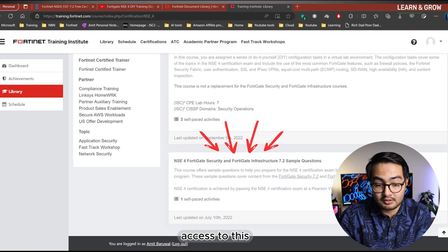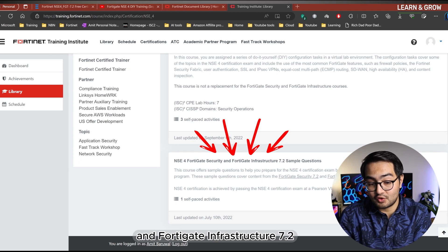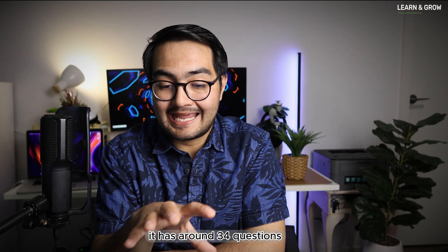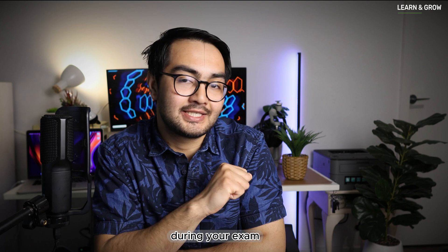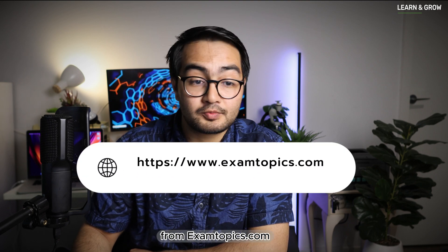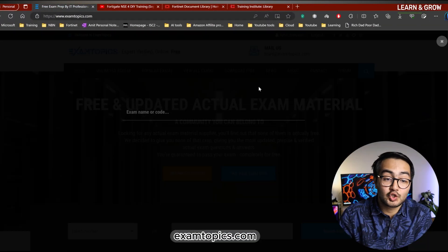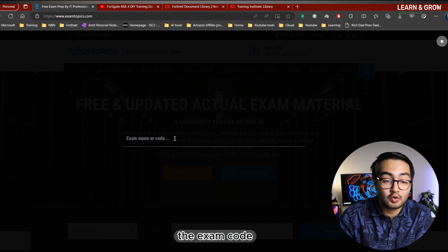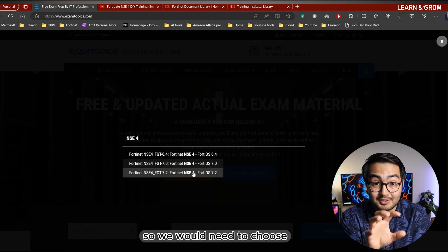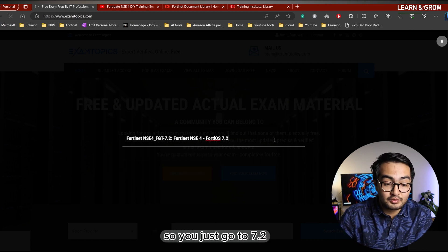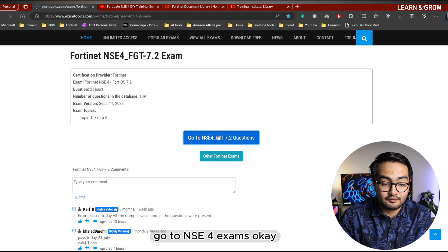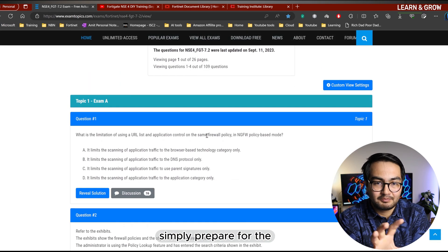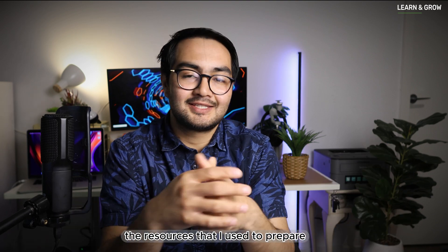For practice tests I used two tools. First, the sample questions from the Fortinet portal — once you've completed all the training modules for NSE4, you get access to the NSE4 FortiGate Security and FortiGate Infrastructure 7.2 sample questions, which have around 34 questions giving you a sense of what to expect. Second, ExamTopics.com — it's free. Go to examtopics.com, search for the NSE4 exam, select the 7.2 version, and you'll find a solid bank of practice questions.